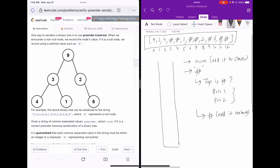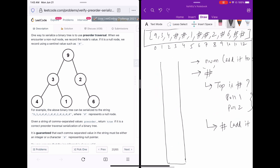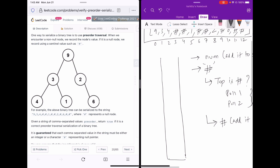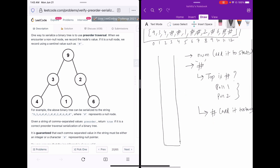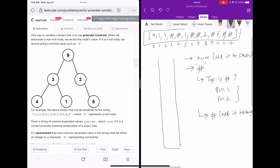Let's run this algorithm on the example. The first value at index zero is 9, a number, so we add it to the stack. Index 1 is 3, a number, we add it. Index 2 is 4, we add it. Then index 3 is a hash, but the top value is not a hash, so we simply add it to the stack.